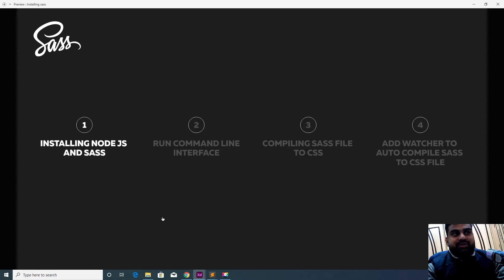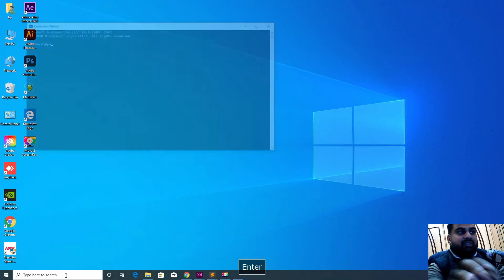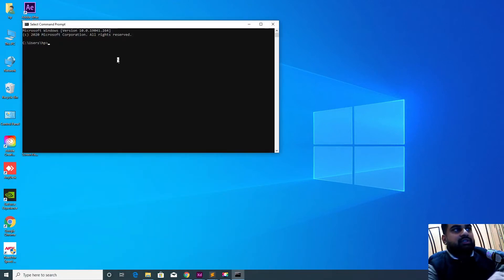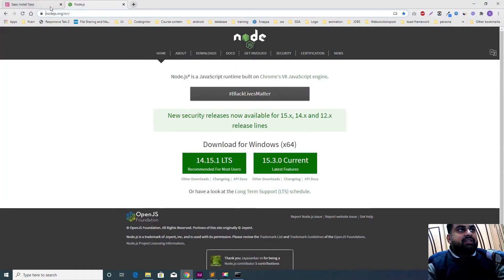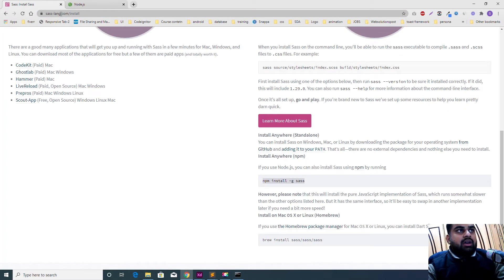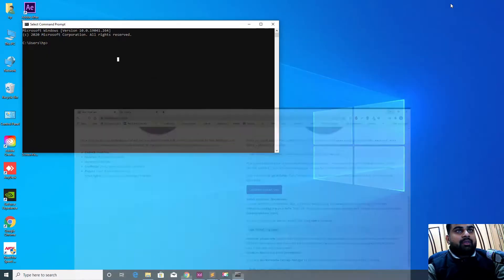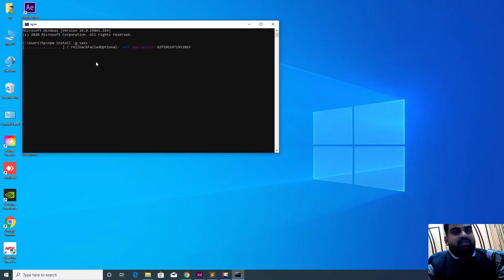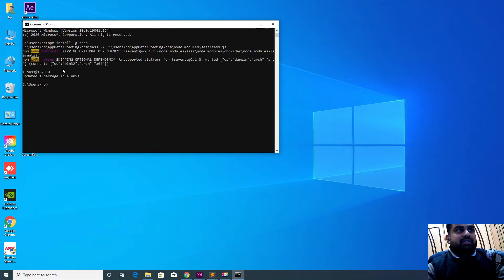After Node.js is done, go to the terminal on Mac, or command prompt on Windows, and run the Sass install command from sass-lang.com. Copy that command, paste it, and run it. You can see it is already installed, so there is nothing new in the package. You will get a message saying 'successfully updated one package'.